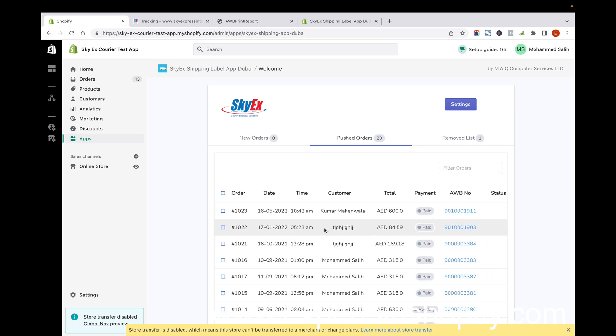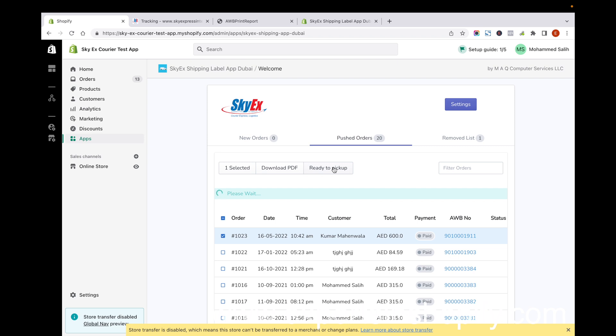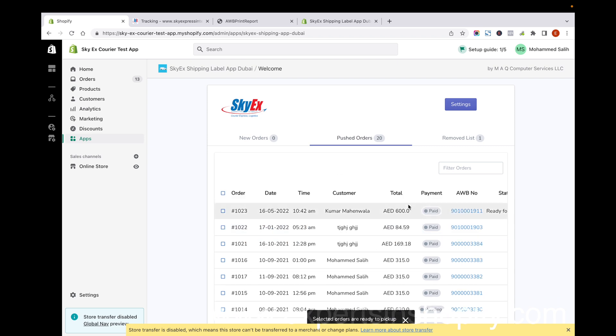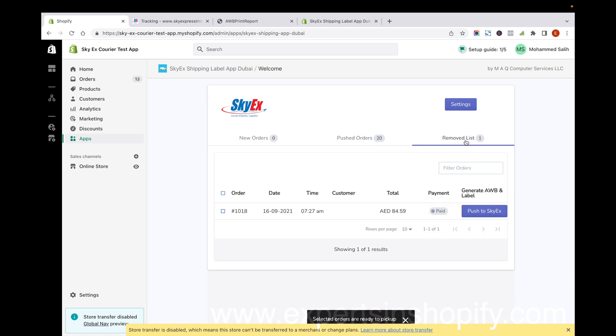Once the orders are fulfilled and you have the item ready, you can select it and click on Ready to Pick Up. It will be marked as ready to pick up and the courier company will come and collect the order.